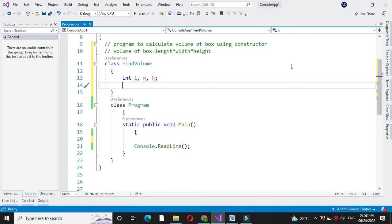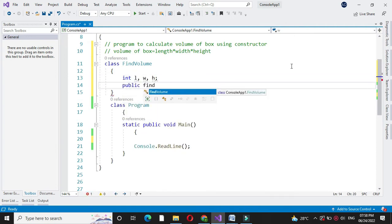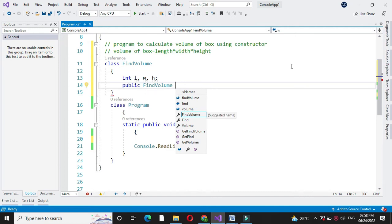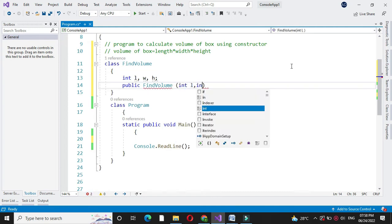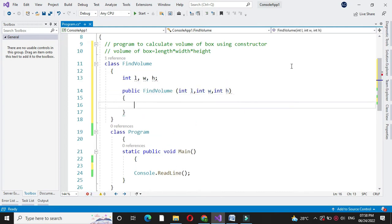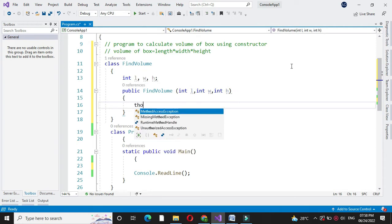Then we will define constructor with three variables. And then we will assign this constructor variable to our local variable.